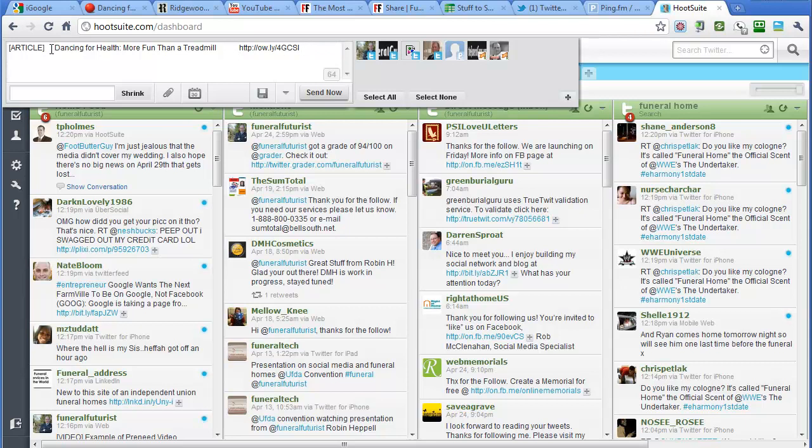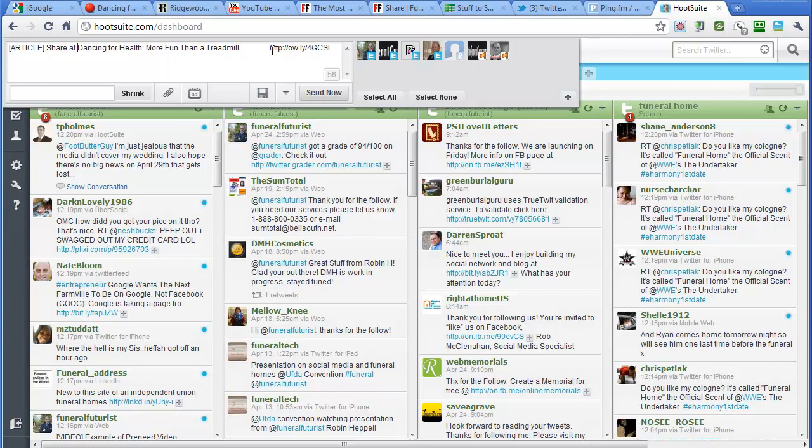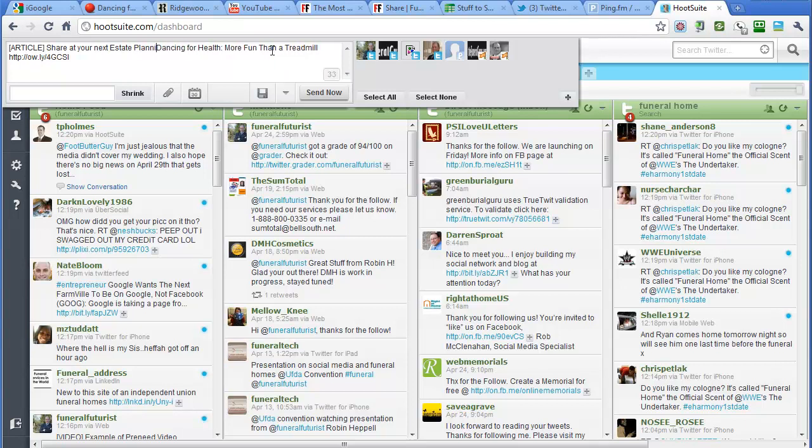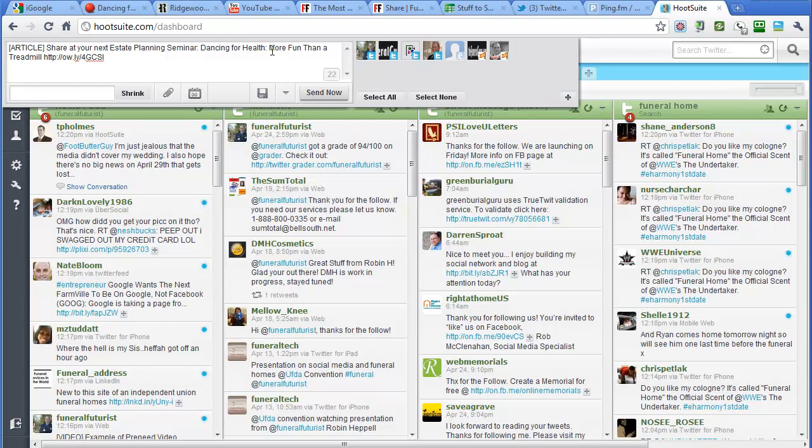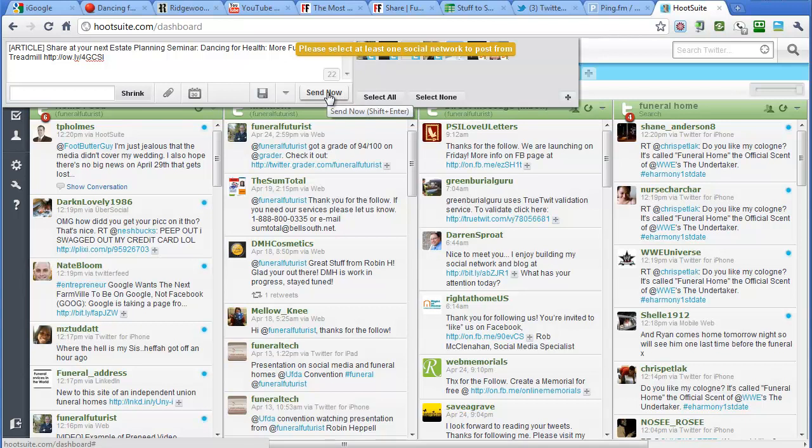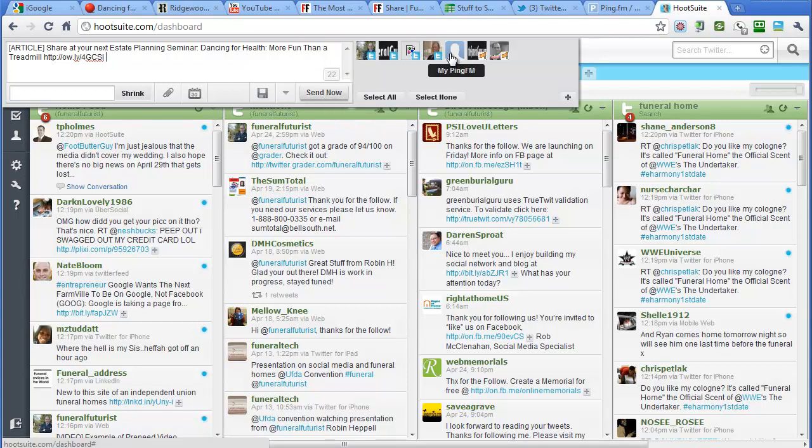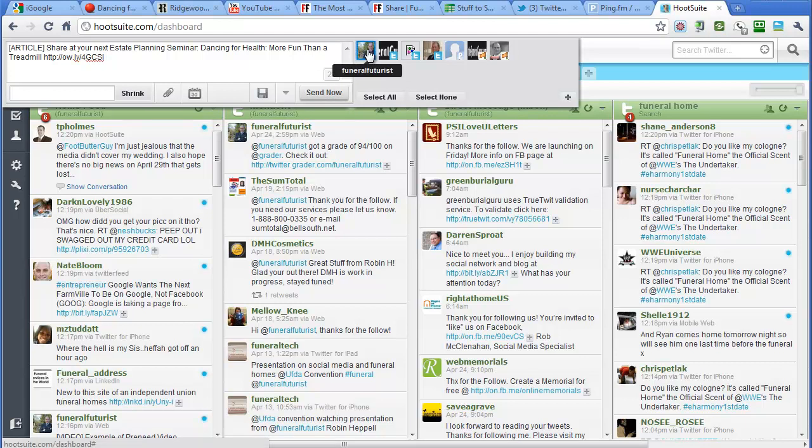Just click shrink, and now it's made one of these Owly links here. I'll just put share at your next estate planning seminar. And for this one we'll send it now.